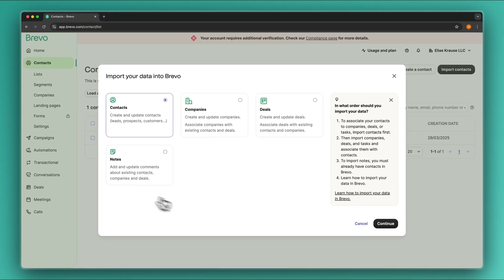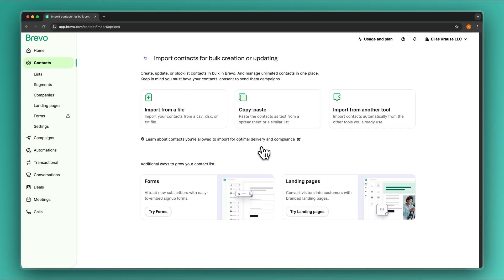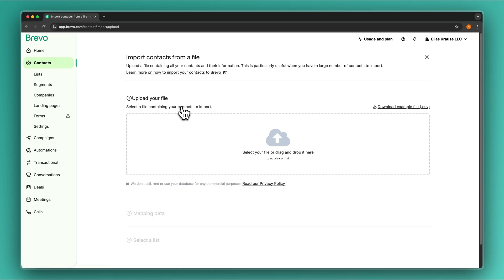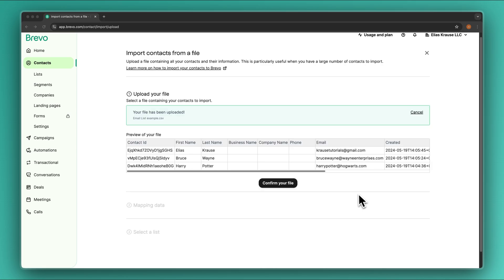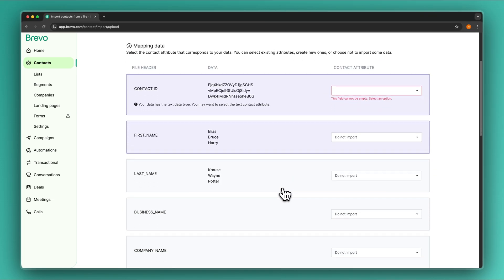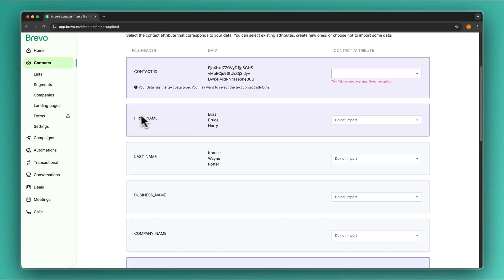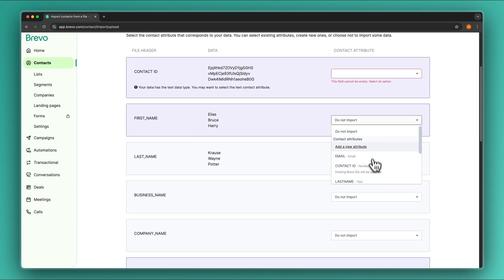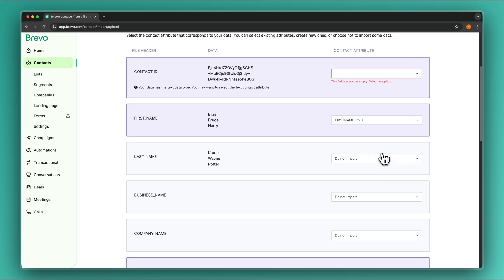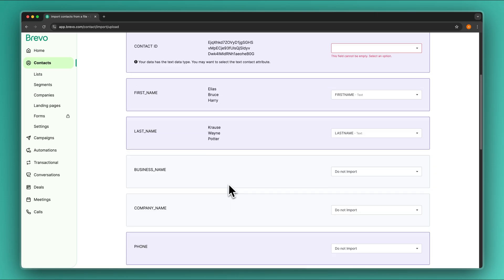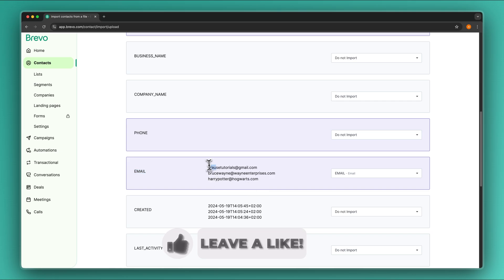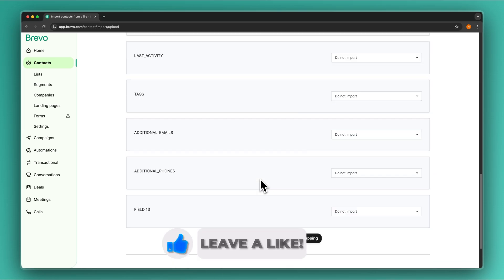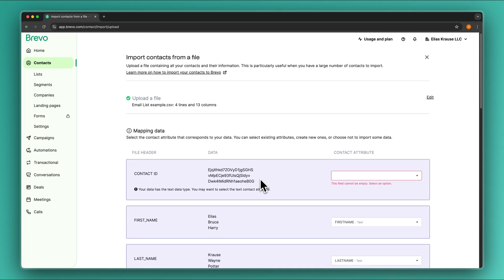We can import contacts, companies, deals, and notes. Since we are mainly focused on email marketing, I'm going to select contacts and we can then import through a file, copy-paste, or directly from another tool. I would recommend just using a CSV file. Drag it in here and we will then have to map our data so that it correctly imports all of the information — first name to first name, last name to last name, and so on. Most of the time this does a pretty good job by default, but make sure to quickly go through and double check that everything has been correctly imported.